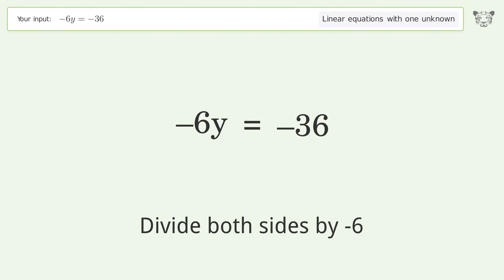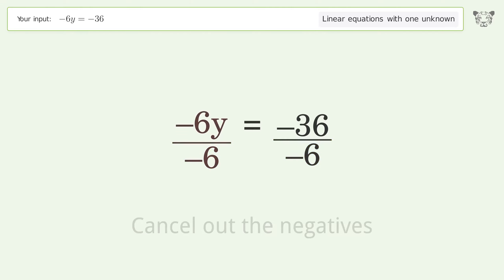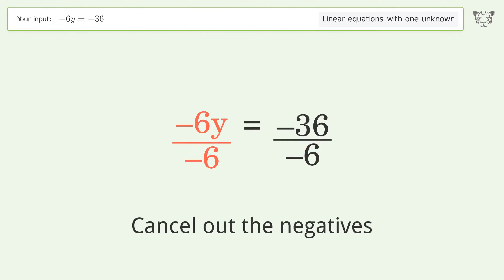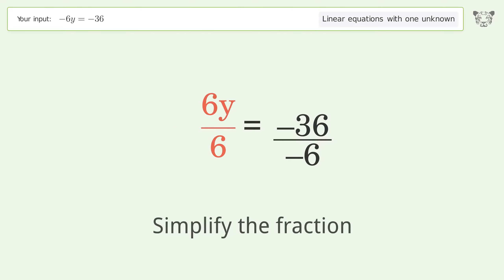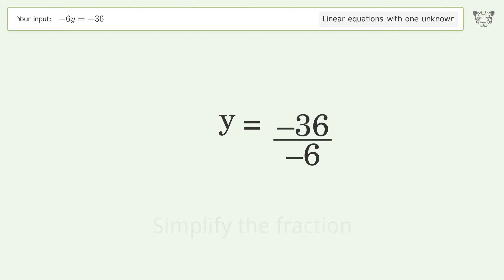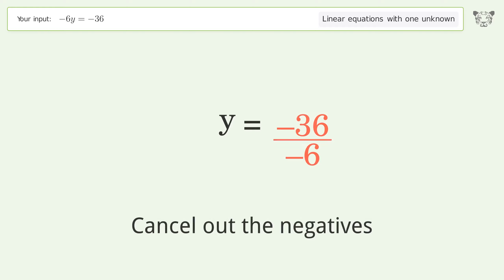Divide both sides by negative 6. Cancel out the negatives. Simplify the fraction. Cancel out the negatives.